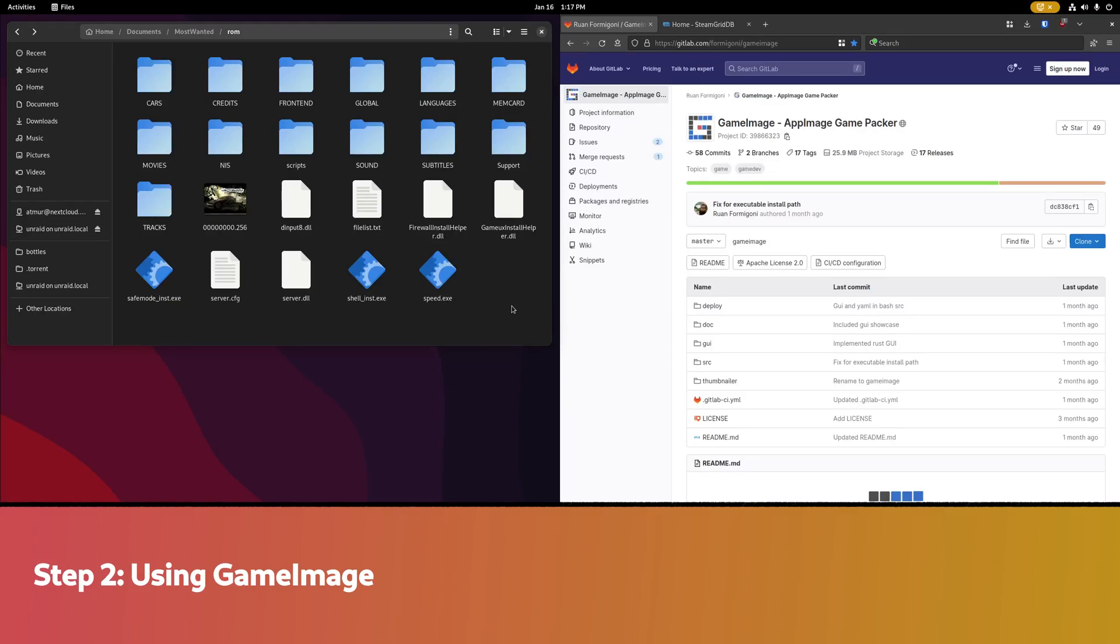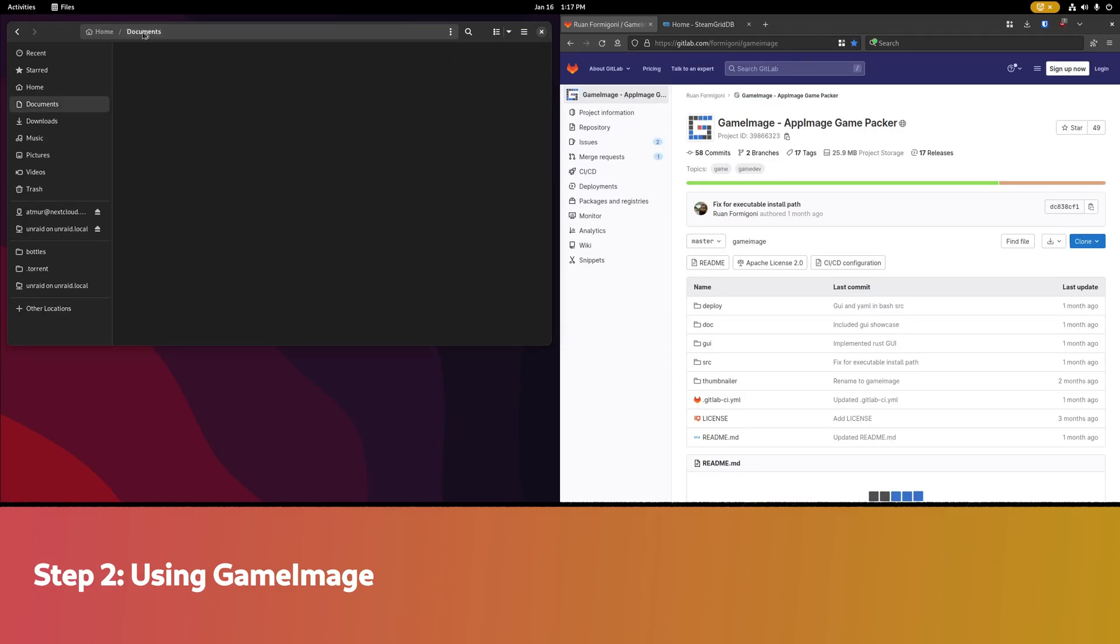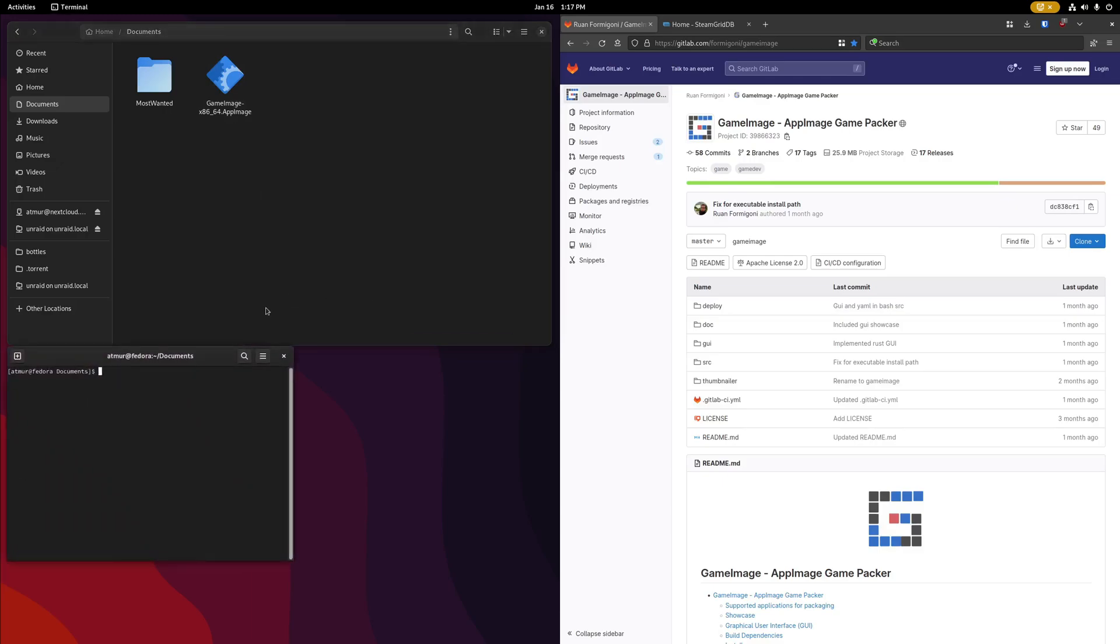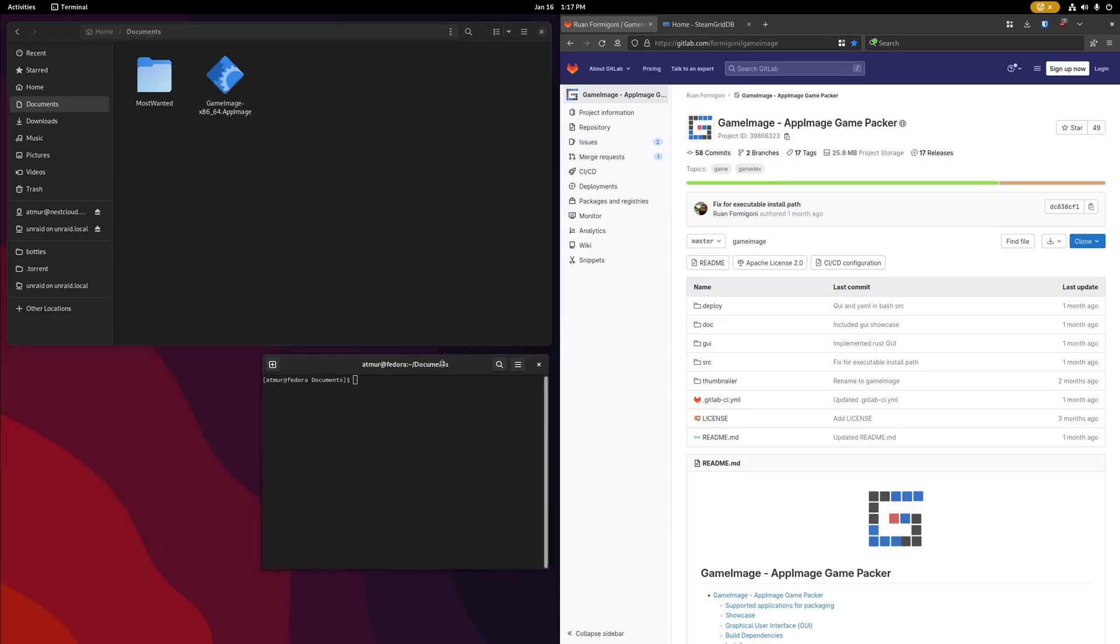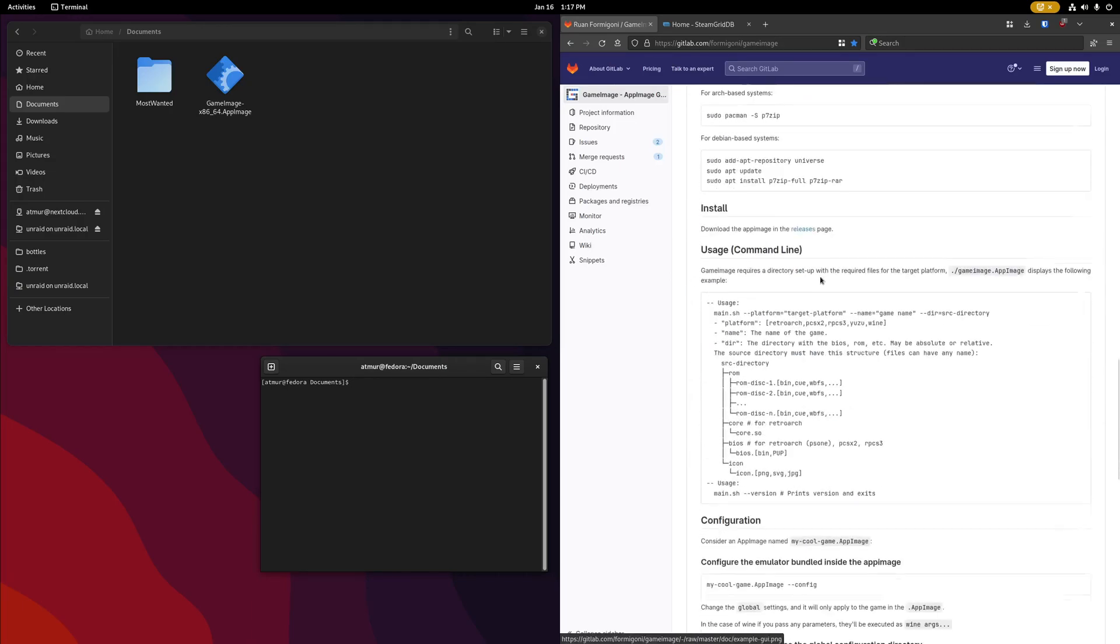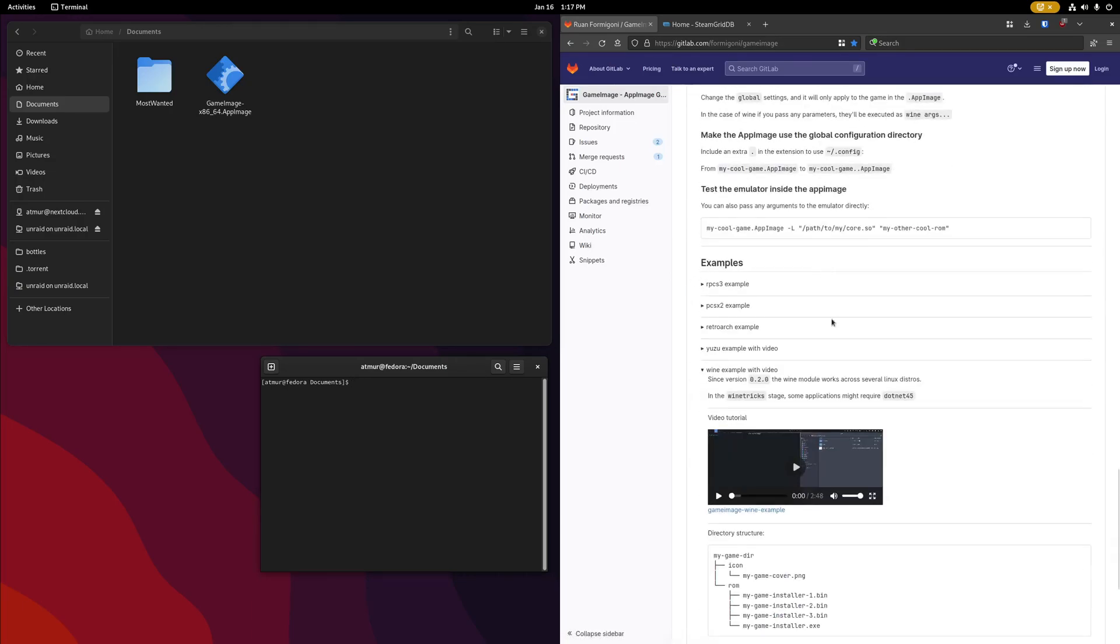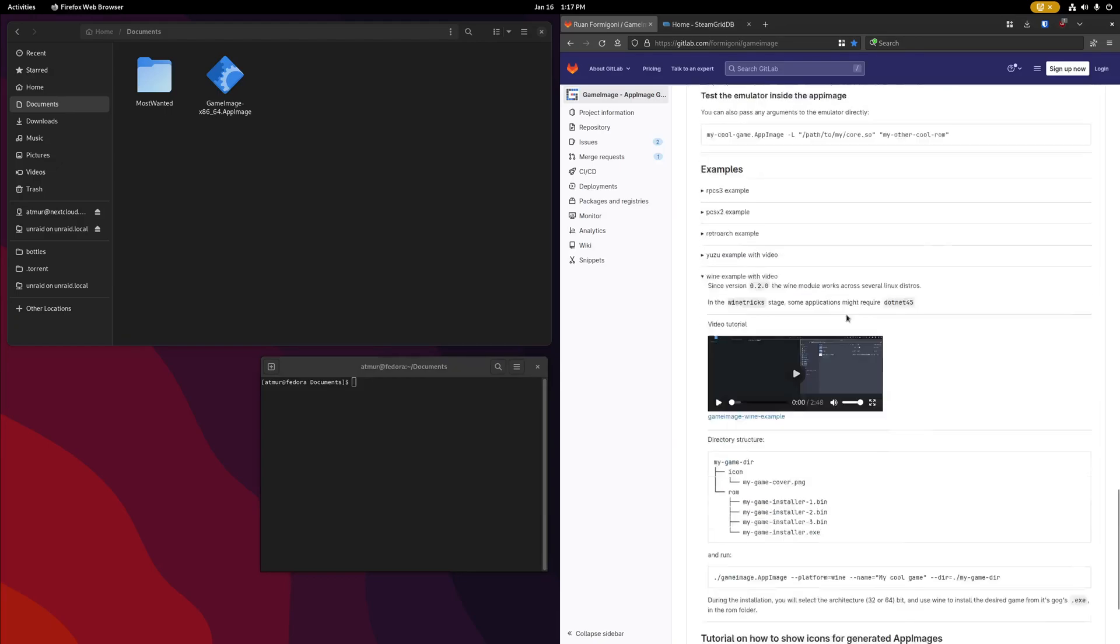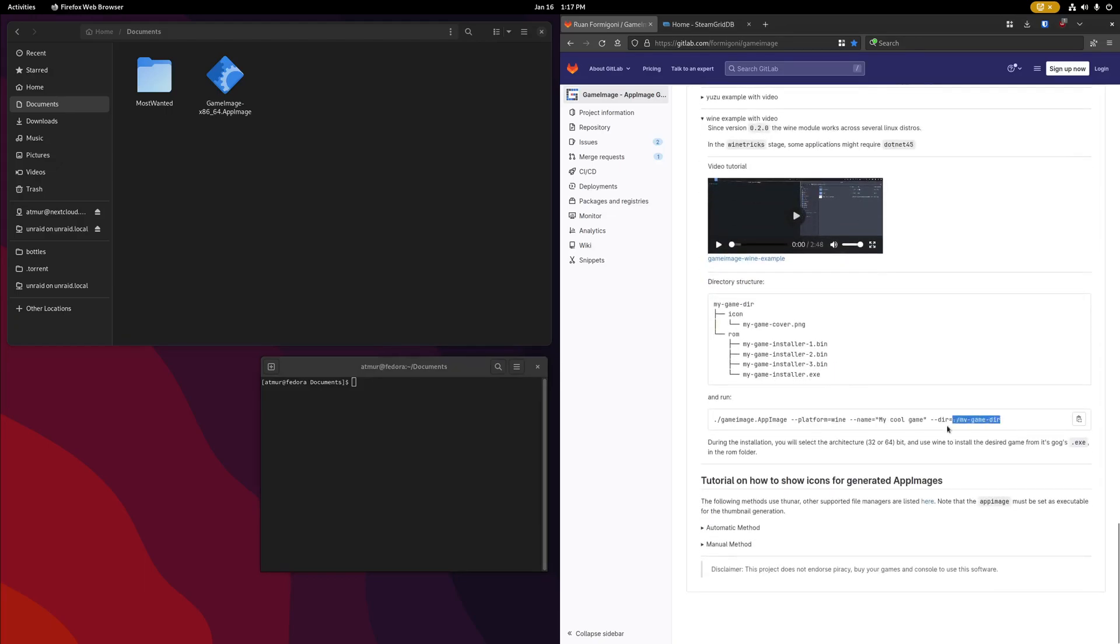To begin creating our app image file, we're going to go back to the directory with our game image executable here, and go ahead and open a terminal. The command we'll be running can be found on the game image GitLab page. If we scroll down far enough, we'll find our wine example right here, and we'll be looking at this command.